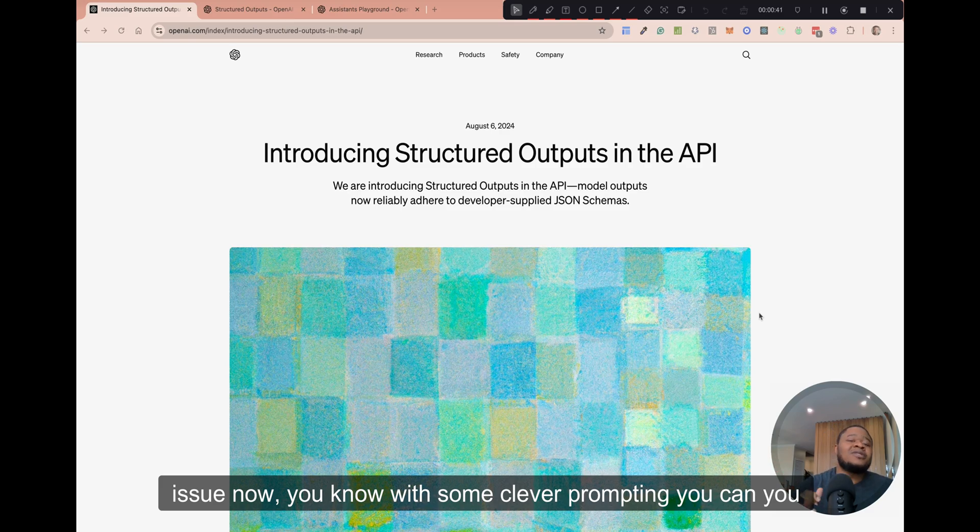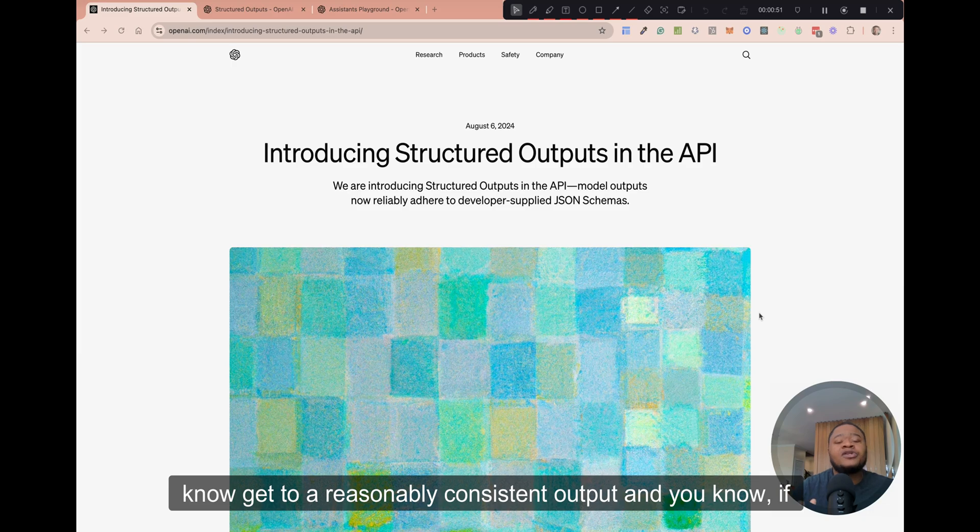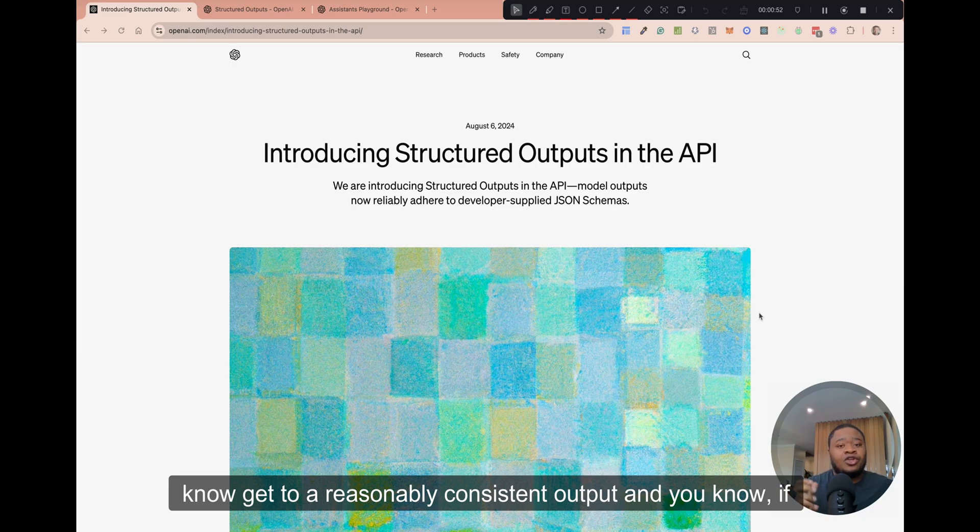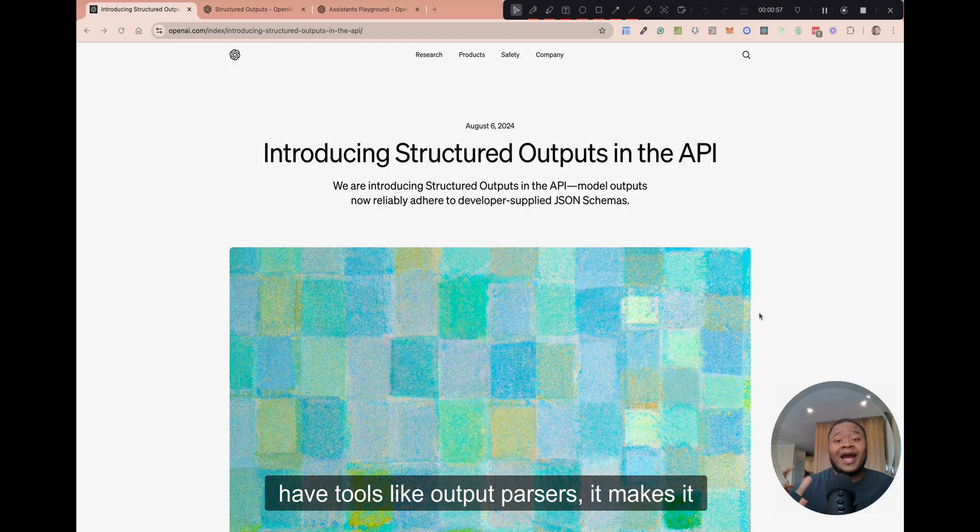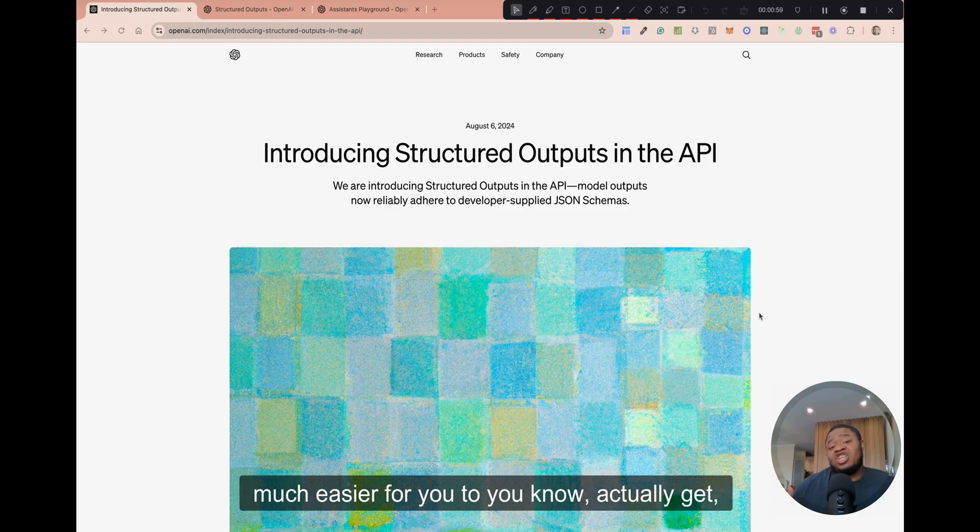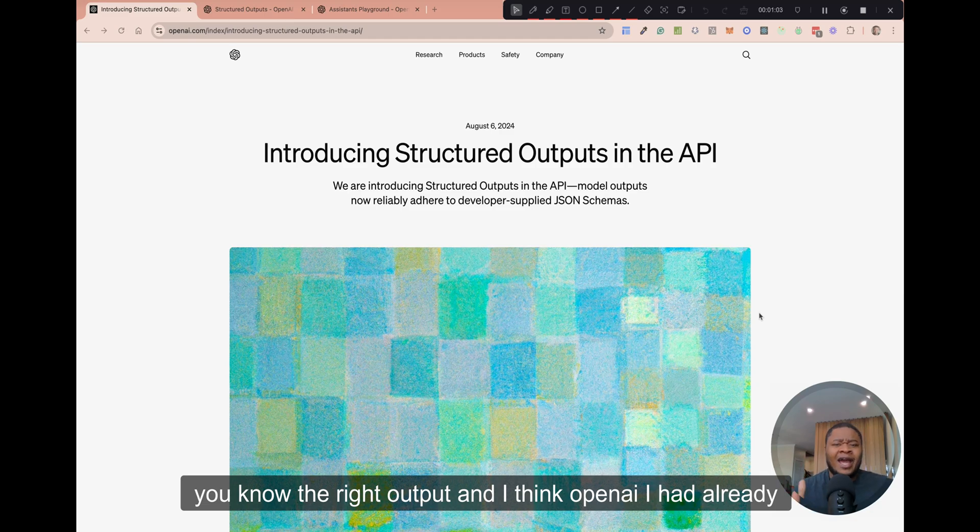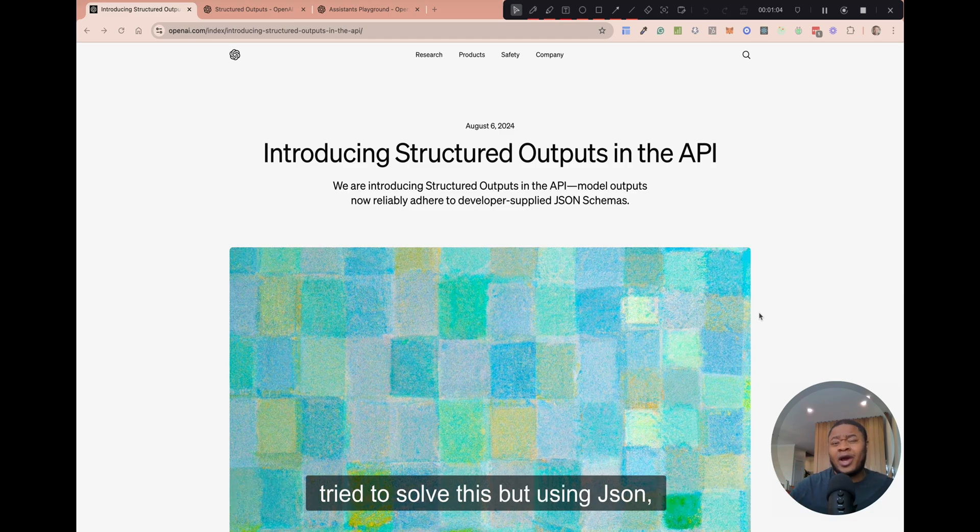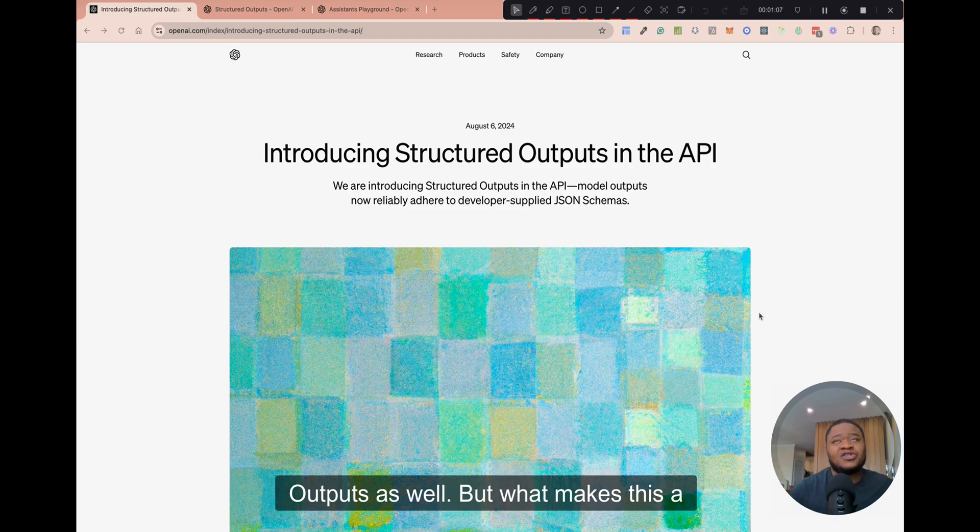With some clever prompting, you can get to a reasonably consistent output. And if you're using libraries like LangChain, which have tools like output parsers, it makes it much easier for you to actually get the right output. And I think OpenAI had already tried to solve this by using JSON outputs as well.